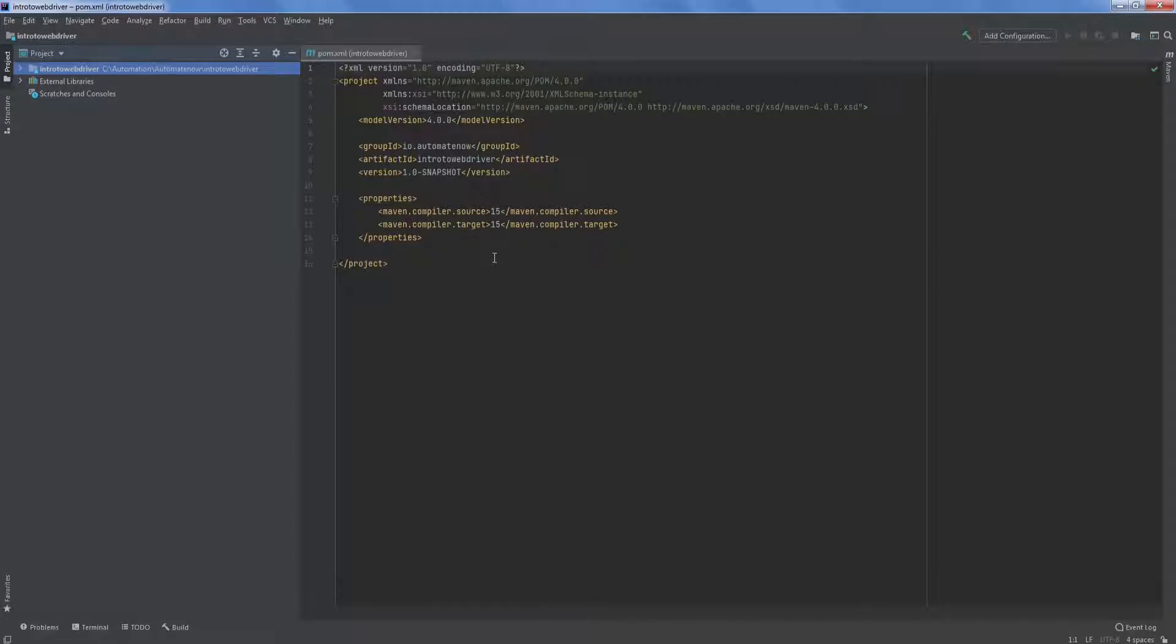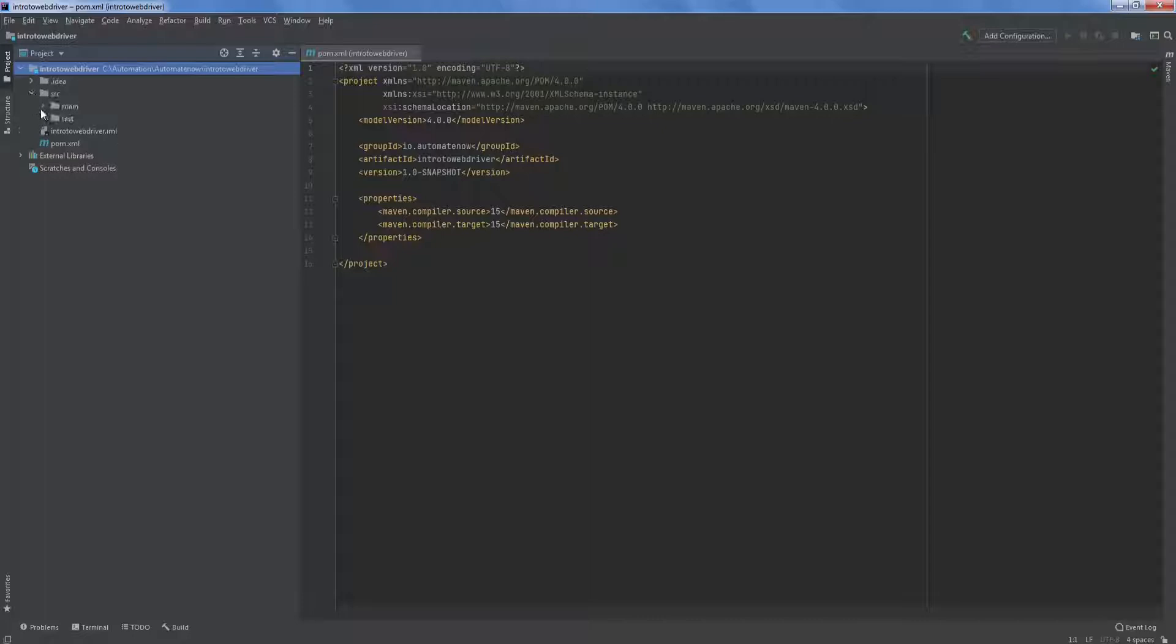Since this is a Maven project, the first thing we see here is the pom.xml file. And if we look at the project structure, we're going to click here and we see that we have an SRC folder. If we expand that, we're going to see two subfolders, Main and Test.